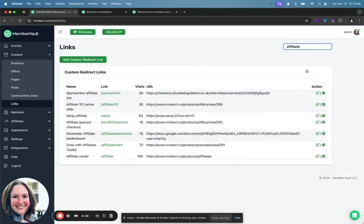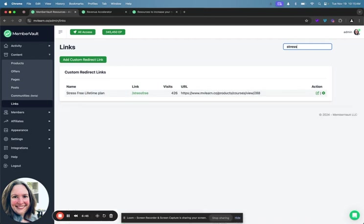And so I love using my links so that it's very easy to search here and be like, okay, I need to drop this link in an email or I need to drop it on social media and I have it all in one place. And I can also see how many visits that I've gotten. You can see for our stress-free lifetime plan, we've had 426 visits, people that have clicked that link. So lots of really helpful data that you can get when you put everything inside of MemberVault.